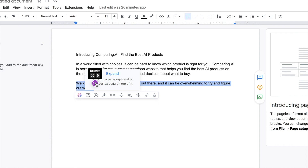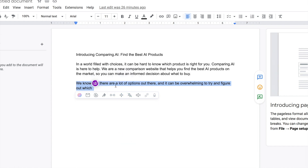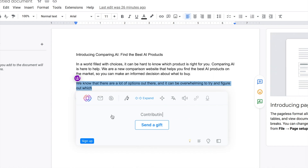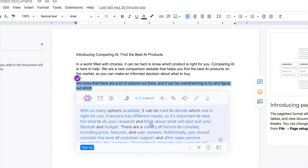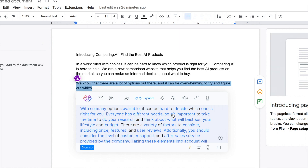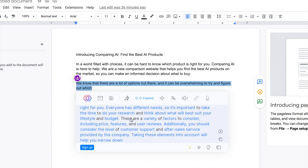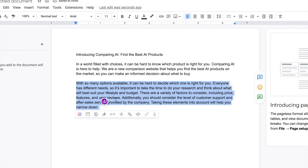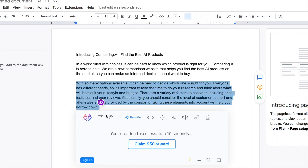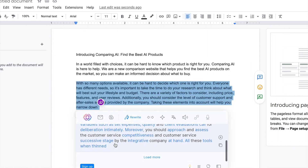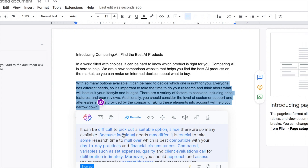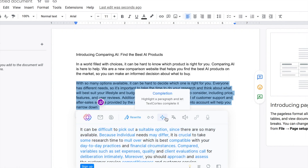Let's expand this sentence: 'We know that there are a lot of options out there and it can be overwhelming.' After clicking expand, it gives us: 'With so many options available it can be hard to decide which one is right for you. Everyone has different needs, so it's important to take the time to do your research and think about what will suit your lifestyle and budget.' Then clicking rewrite gives: 'It can be difficult to pick out a suitable option since there are so many available.'